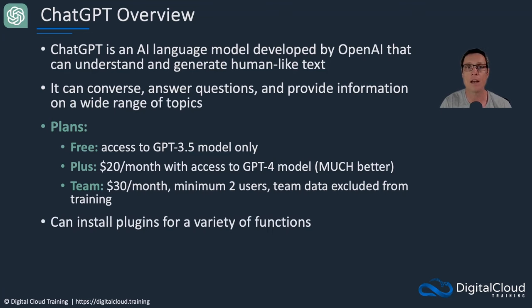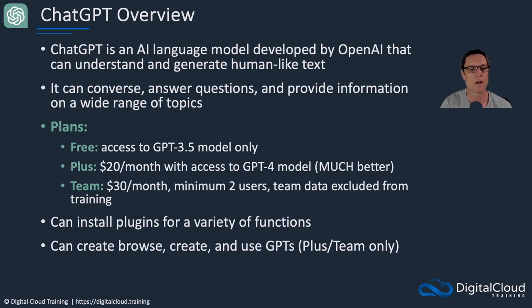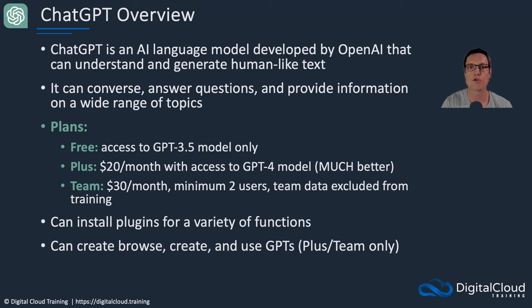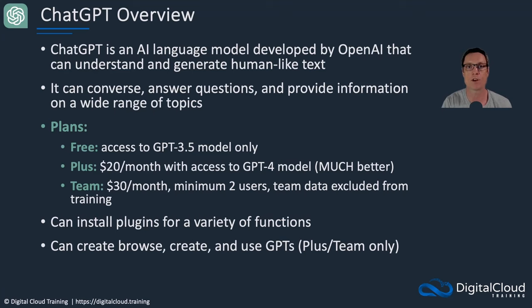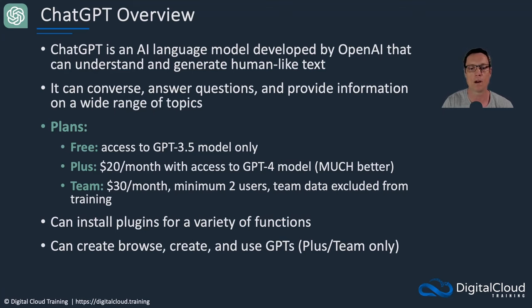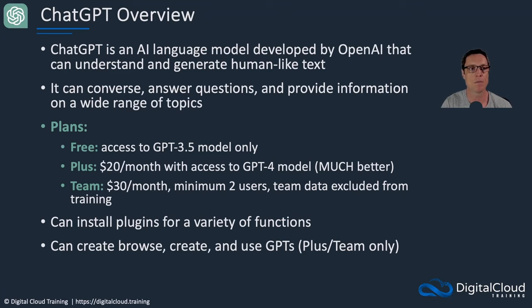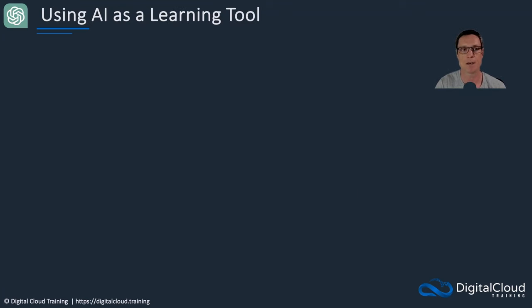Now you can install a variety of plugins as well for different functions. And you can create, browse, and use your own GPTs. That means you can train the GPT for specific use cases, like maybe you want to use it for code generation or you want to write articles, whatever it is you want to do. That's only available for the plus and team plans at this point in time on ChatGPT.